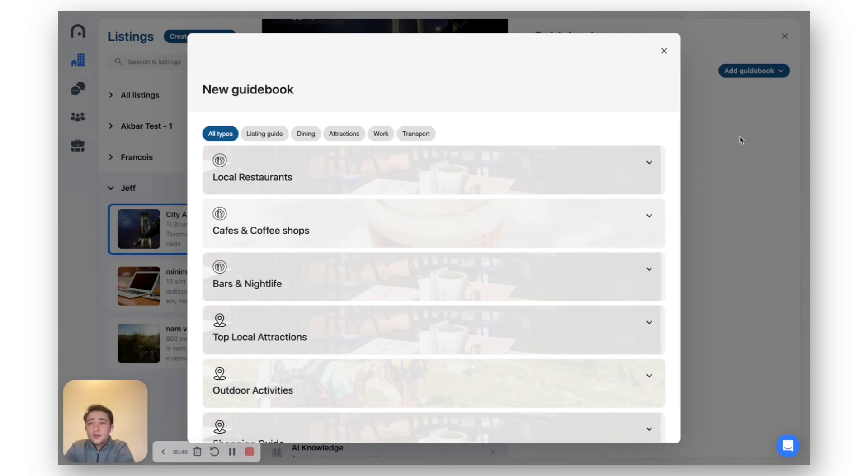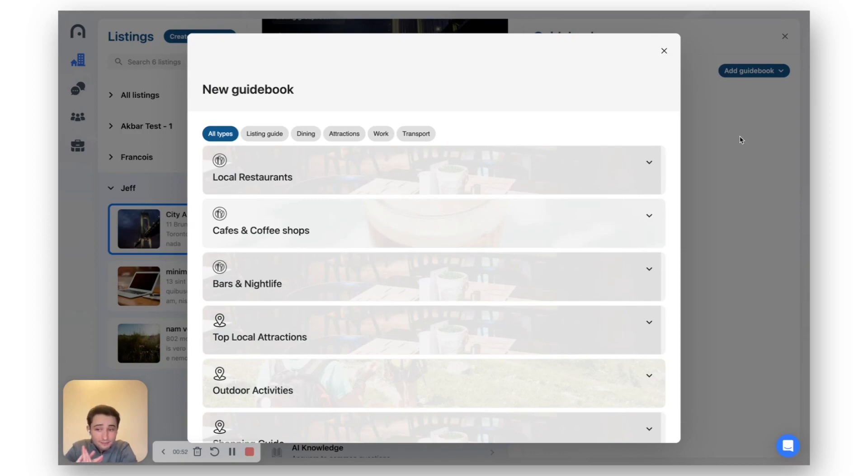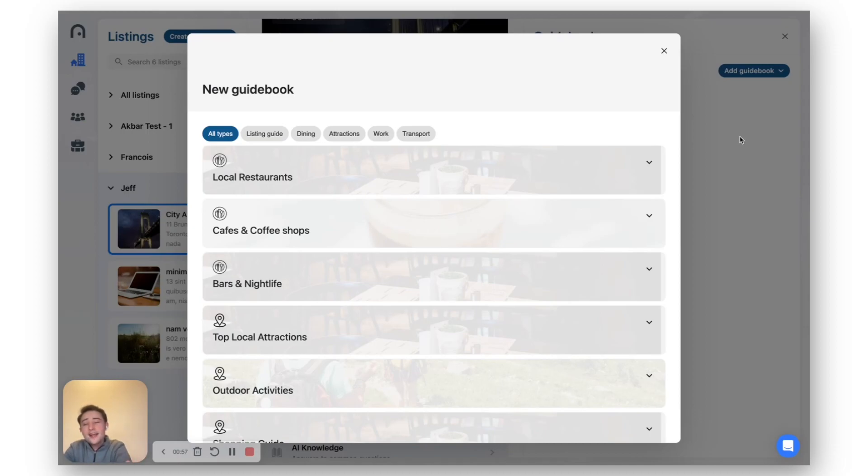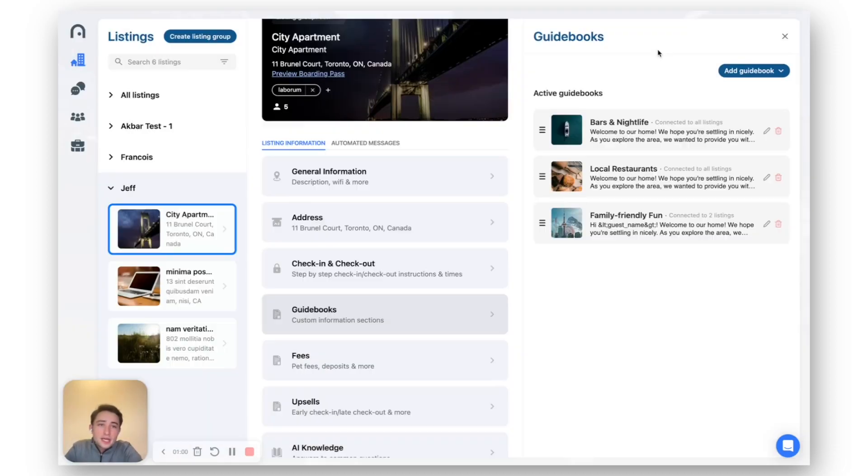So to make it easier for you property managers out there that are really busy and cannot sit down and just write those guidebooks, which again, totally understand, we've gone ahead and leveraged the Google Places API with some AI to pre-build a bunch of guidebooks for you.